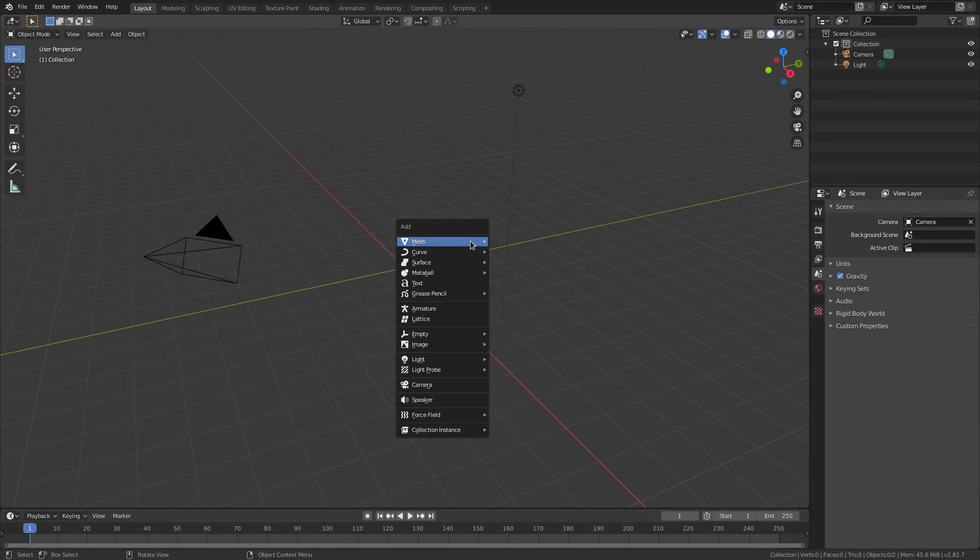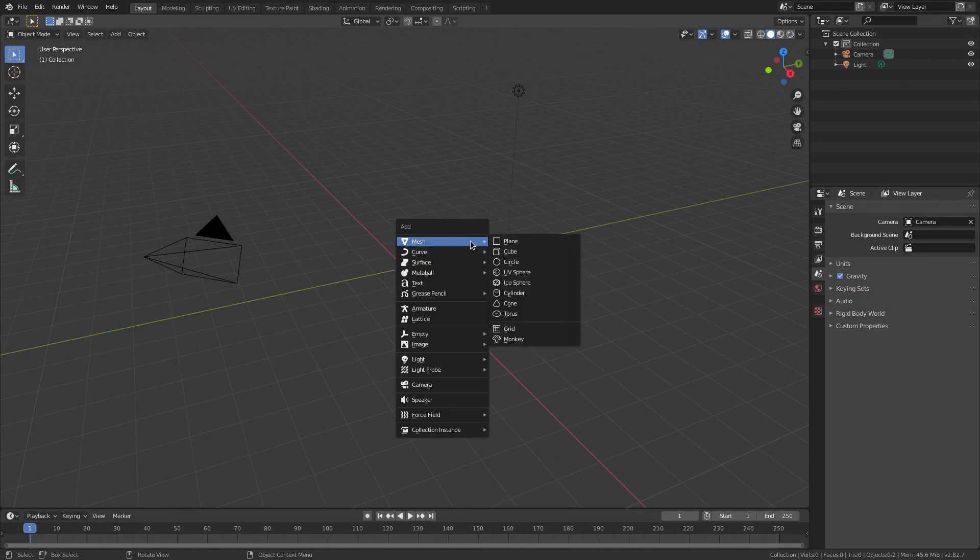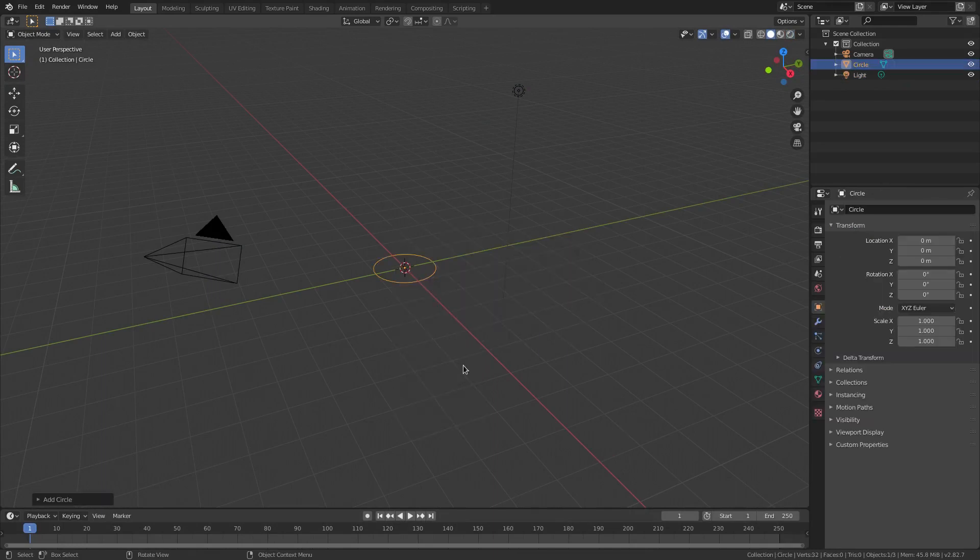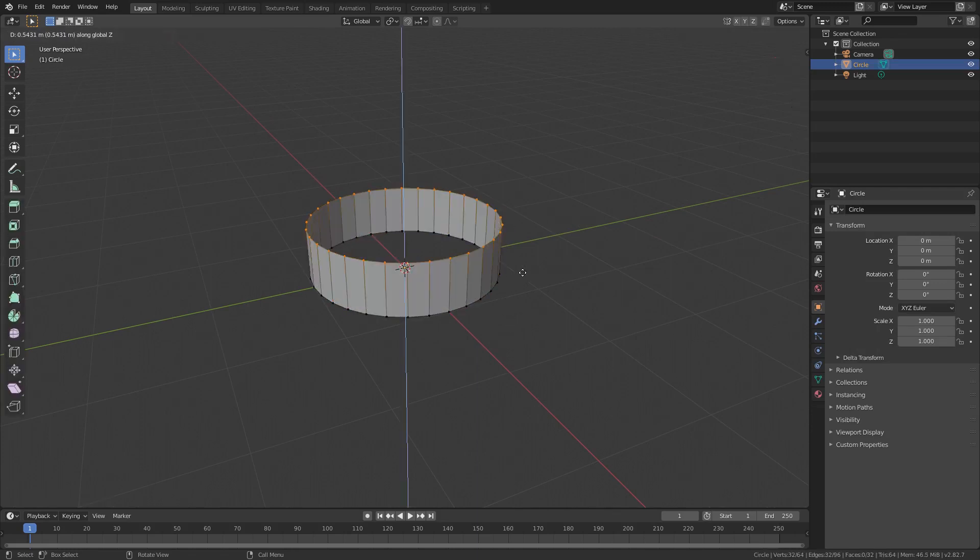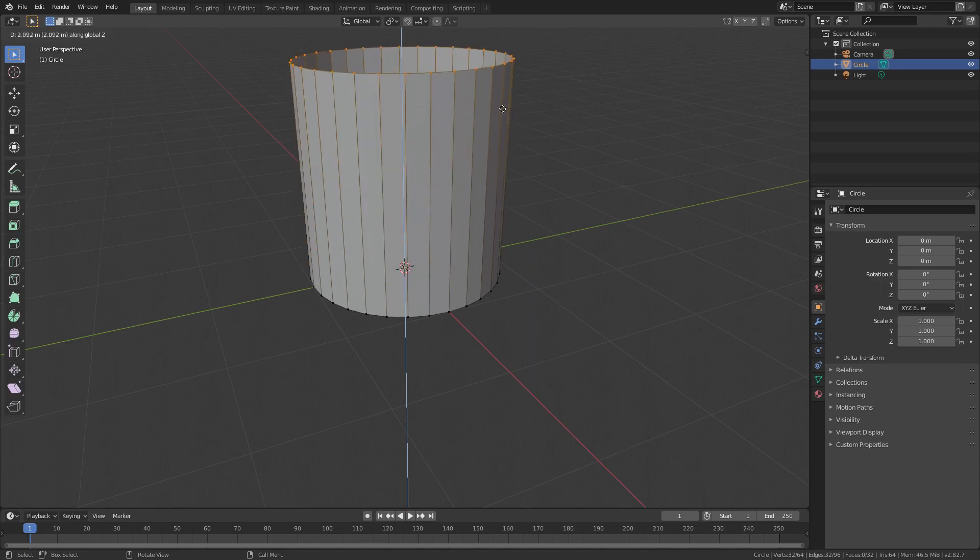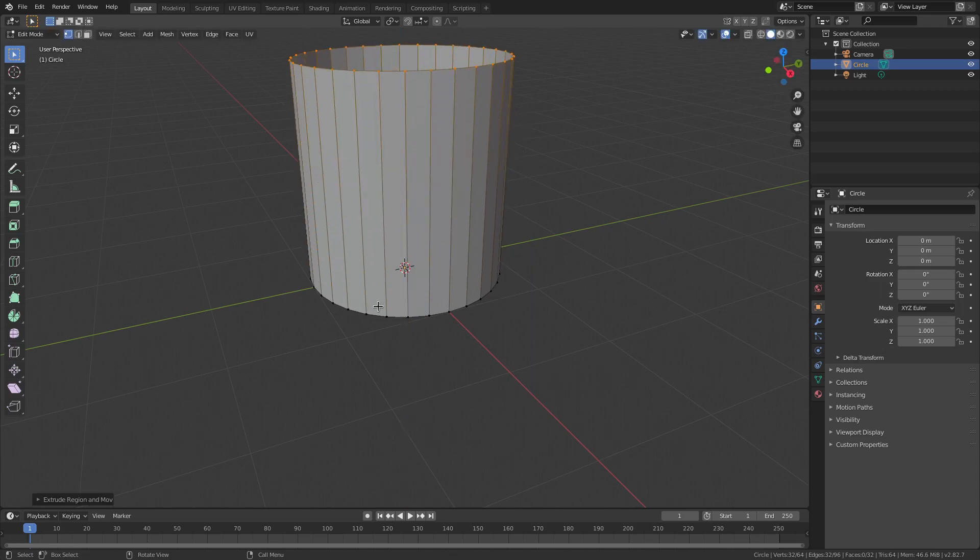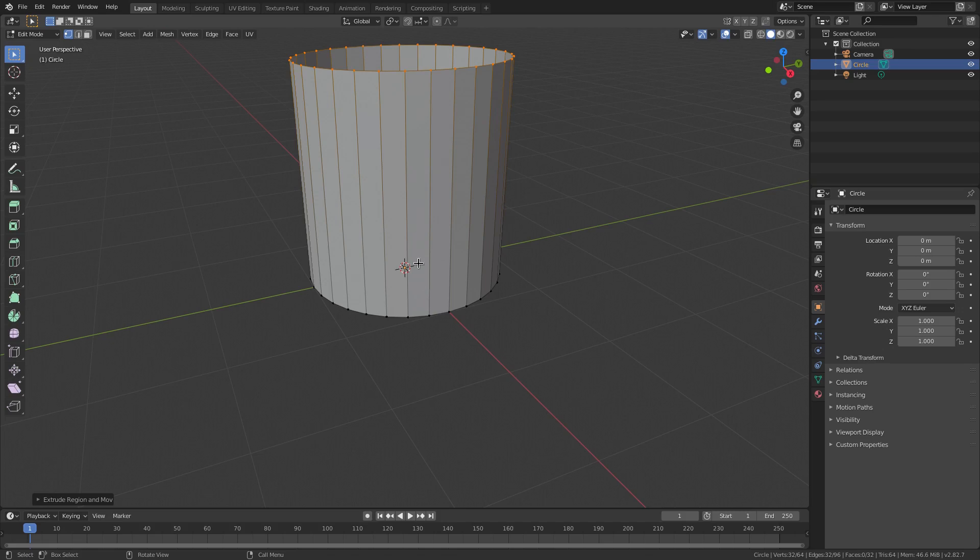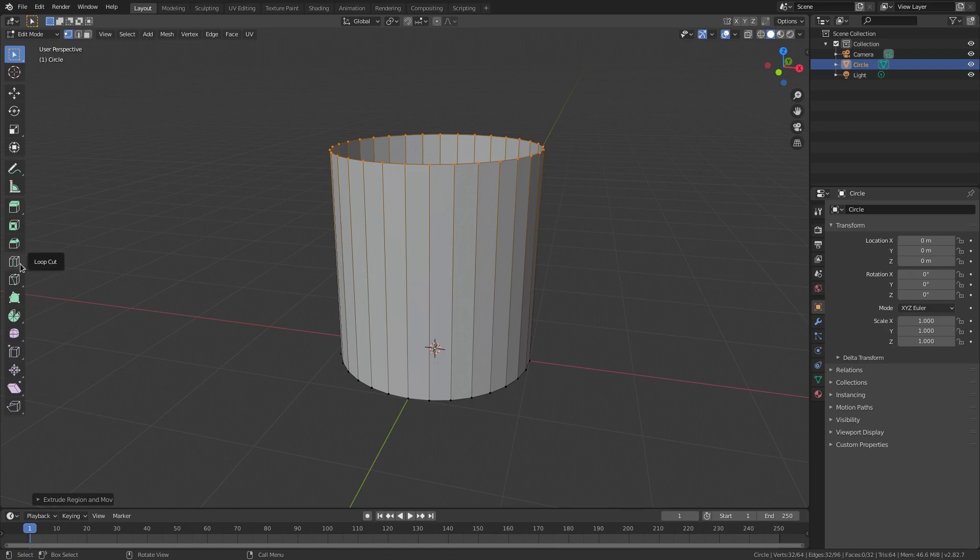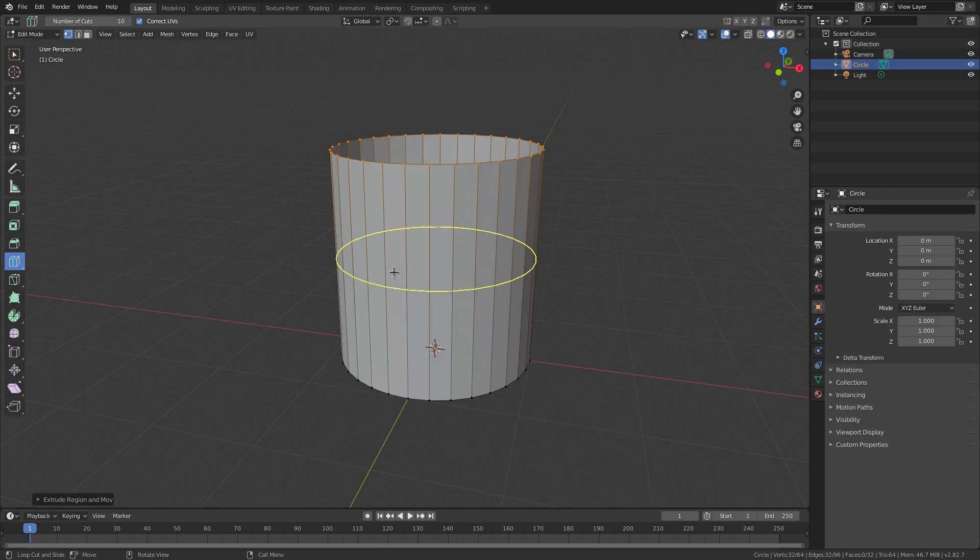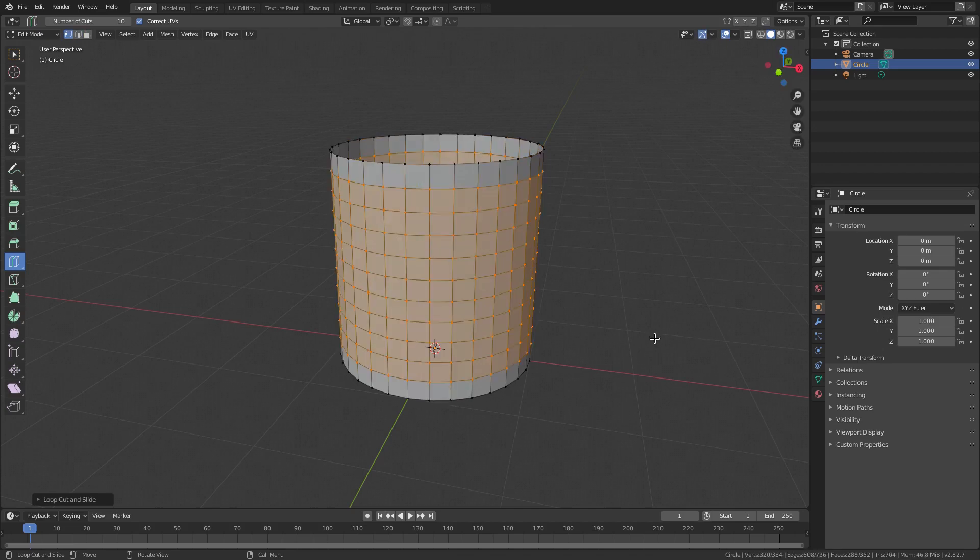We're gonna hit Shift-A and add in a circle. Hit Tab to go into Edit Mode and hit E and Z to extrude on the Z axis. I'm gonna go ahead and just pull that up right there and then just left click to confirm that. With the loop cut tool over here on the side, I'm gonna click that and then up here at the top, I'm gonna change the number of cuts to 10. Hit Enter and then just hover your cursor until the yellow line is like a circle and then just click once. Boom.